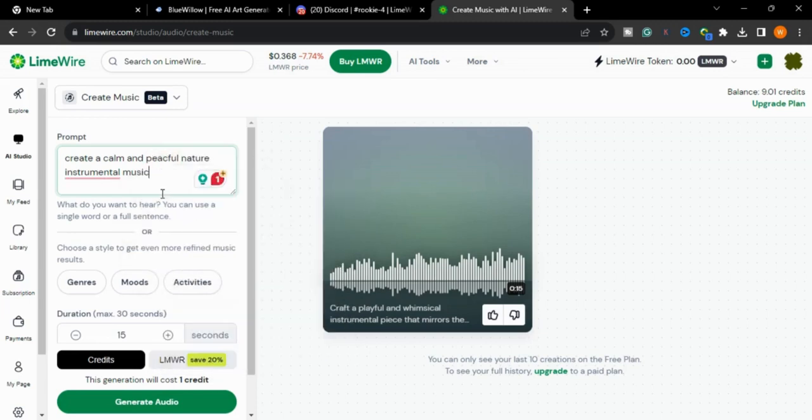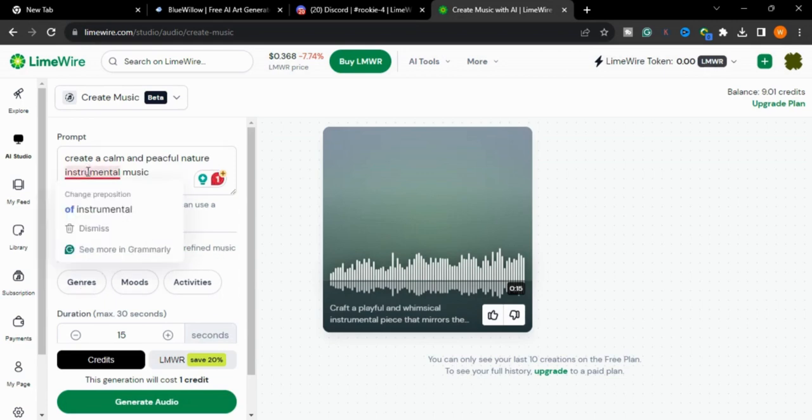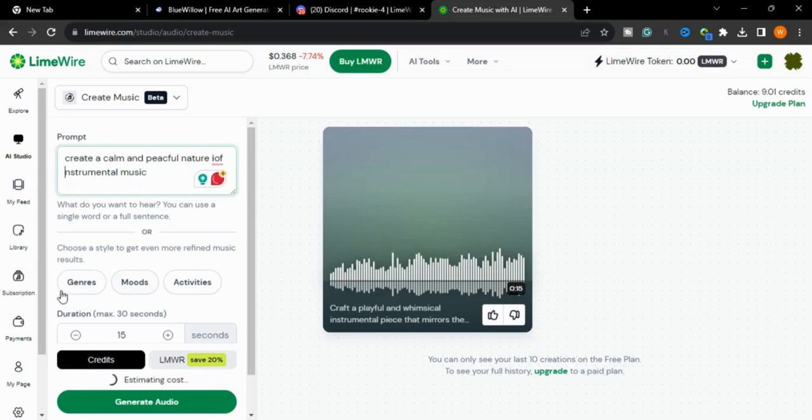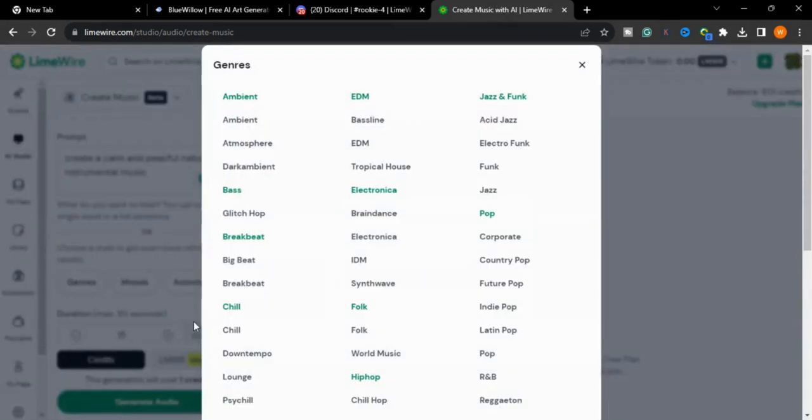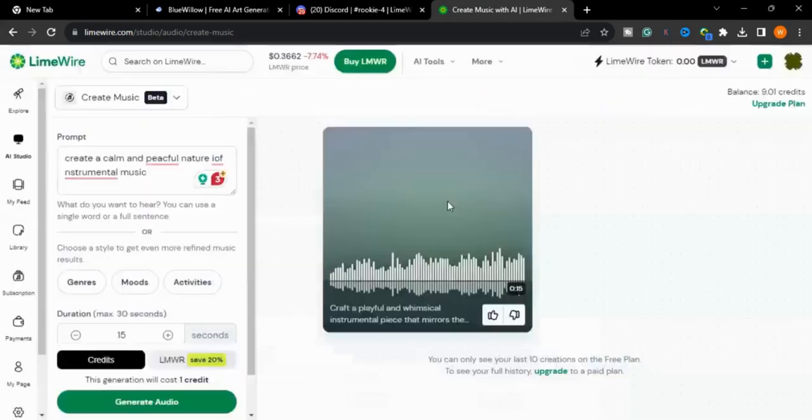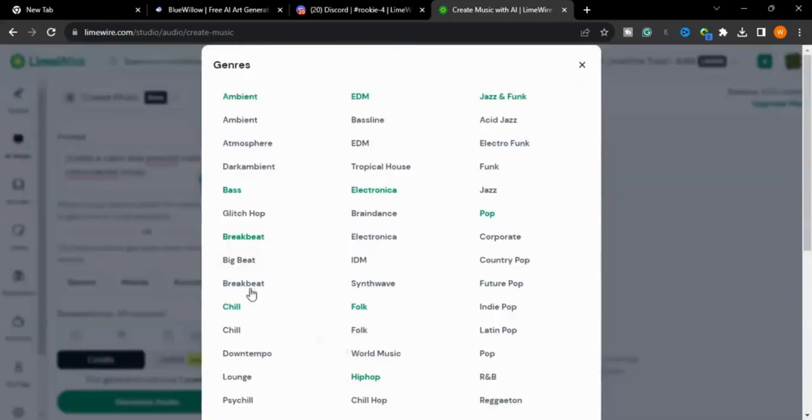You can also choose a style to get even more refined music results like genres, moods, and activities. I will press the genre. There are so many options you can use.